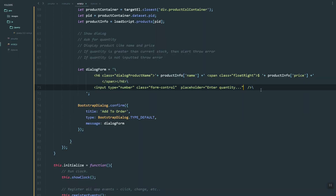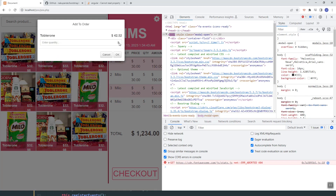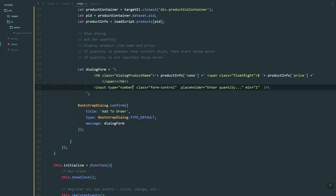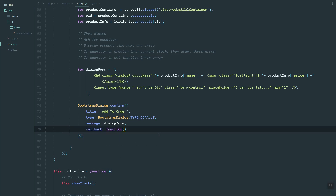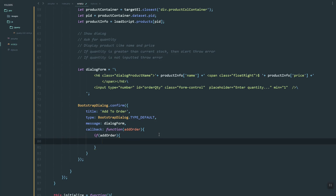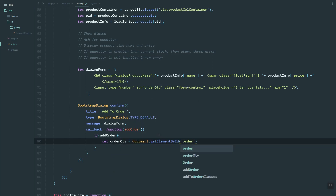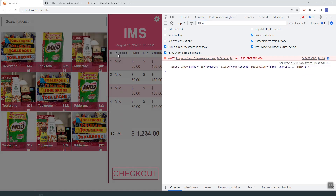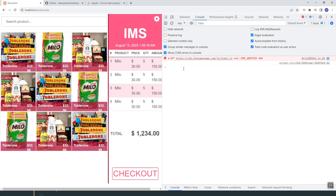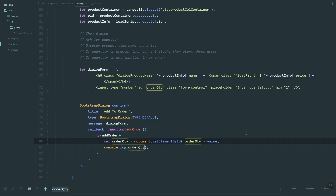Now let's add a minimum value of 1 on the input so we don't enter a negative number or zero. Let's add the ID 'orderQTY'. Then let's set the callback function — once we click 'Add Order', we get the ordered quantity using that orderQTY ID. Let's refresh. We need to set the value — empty gives 1, typing 32 works fine.